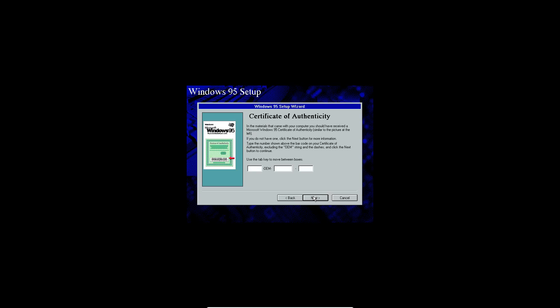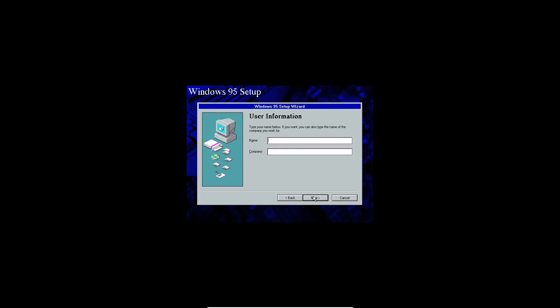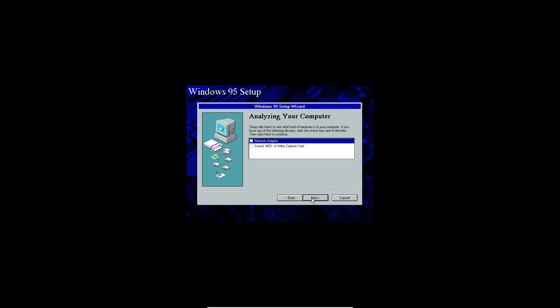And then here you're going to go ahead and enter in the product key. I'll leave that with the ISO in the description. But I'm going to enter that in quick and I'll be right back with you guys after I enter that in. And after you get that entered in, you're going to go ahead and type in a name. Just type in anything. I'm just going to type in my YouTube channel. It doesn't really matter what you type in here. Click next.